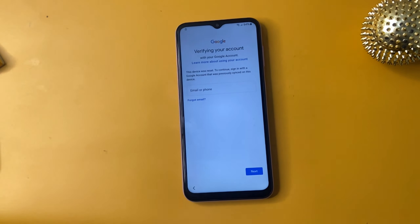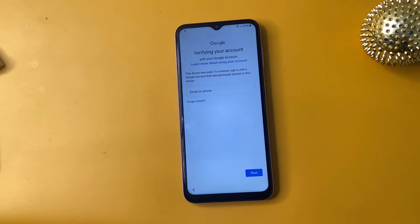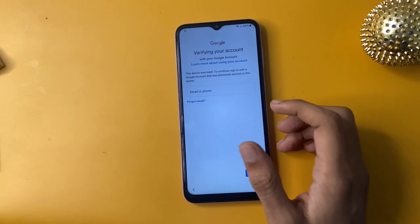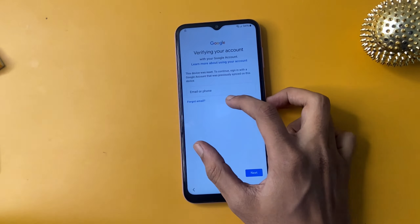This method is intended for legitimate purposes only. This video is special for Samsung A24, but this method is working on all phones. Let's start the tutorial.